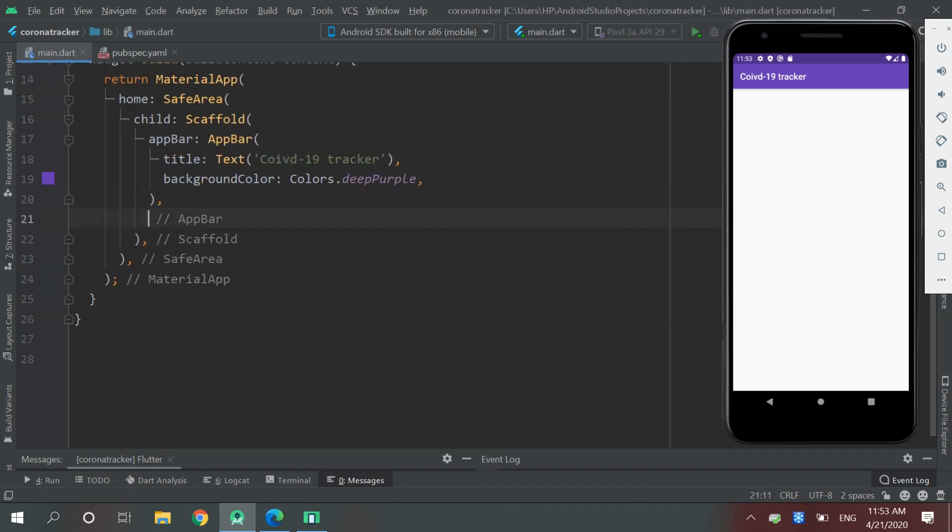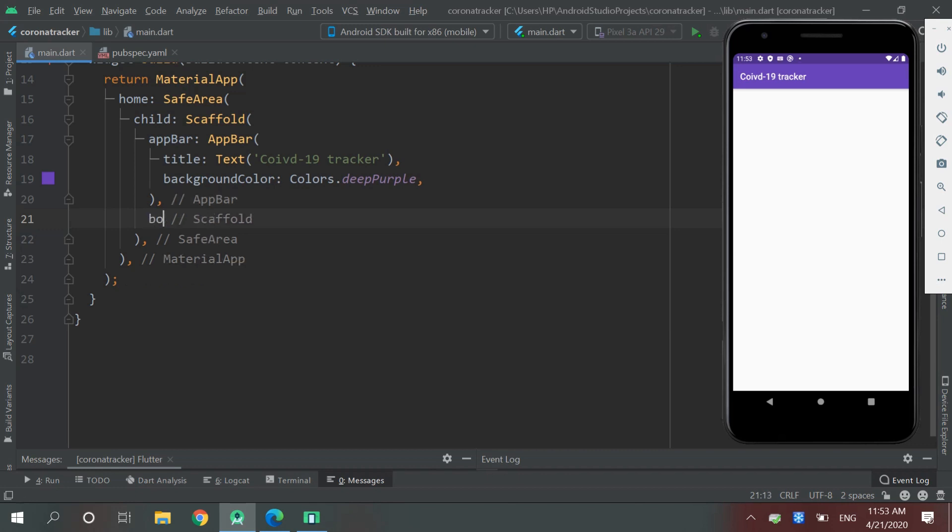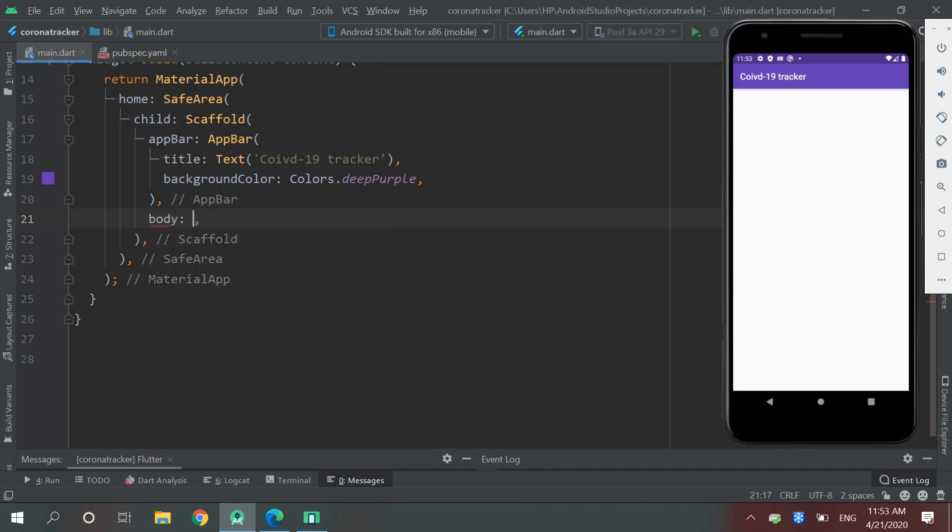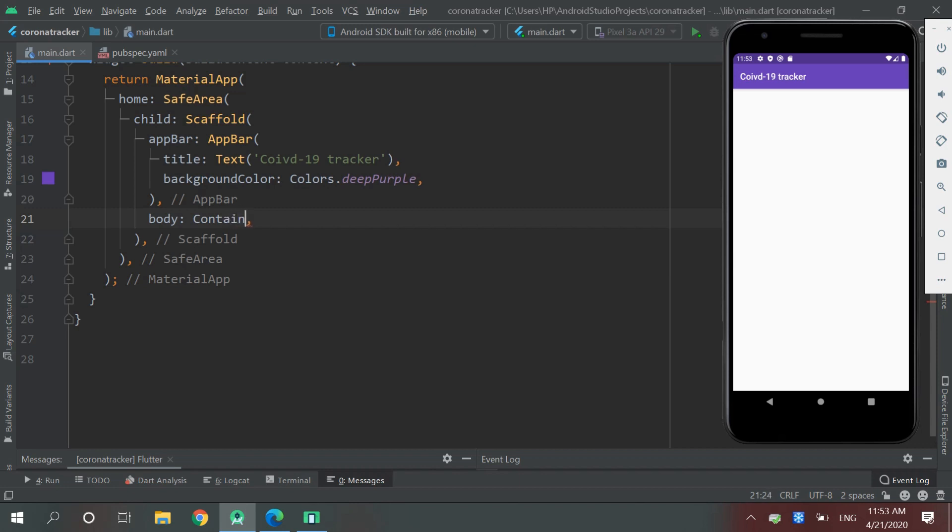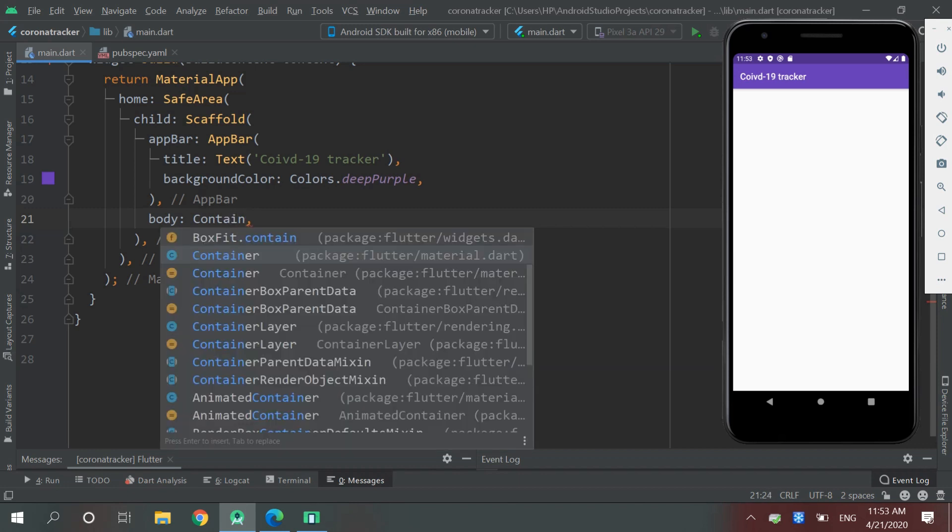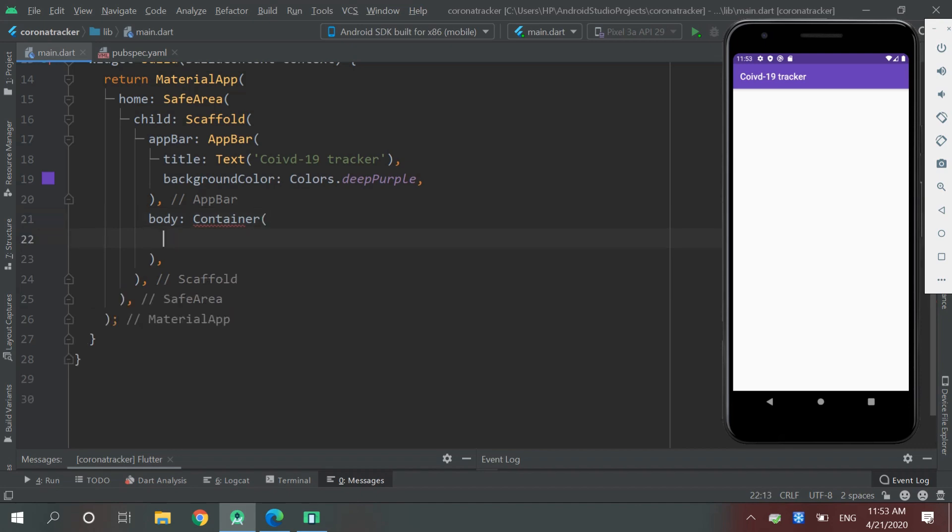Okay, now we will create a body Container, and inside Container we will create our WebView.